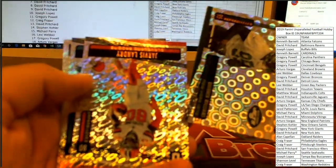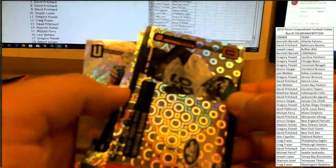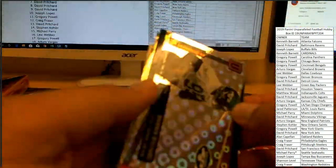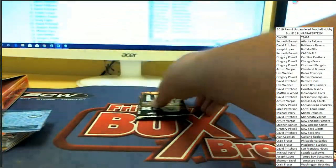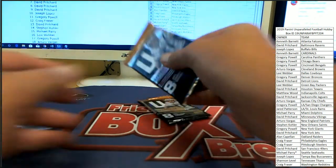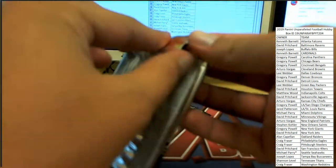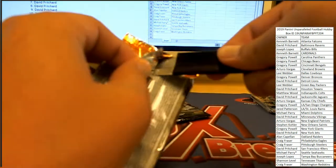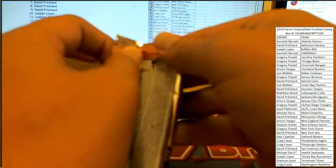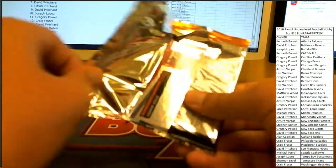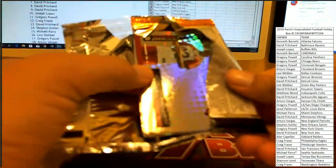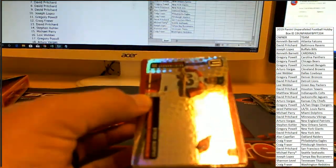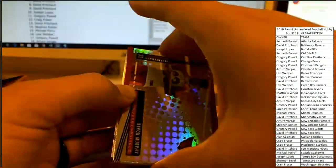Quinnen Williams, Jarvis Landry, Matthew Stafford, and Zay Jones. Let's see if we can get some more good parallels in the last two packs. Or maybe they'll even surprise us with a third auto. Maybe we got a hot box, who knows?